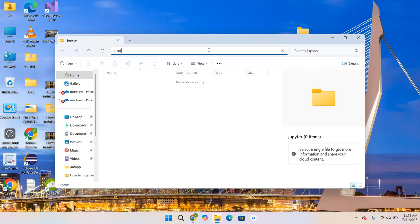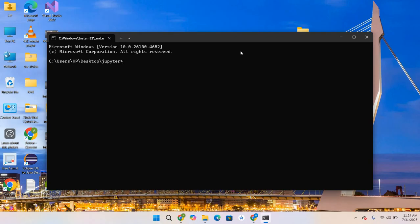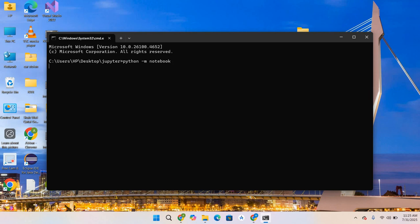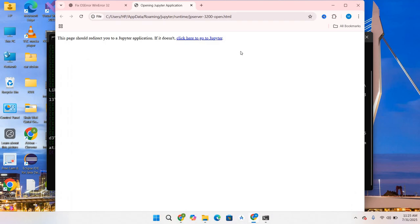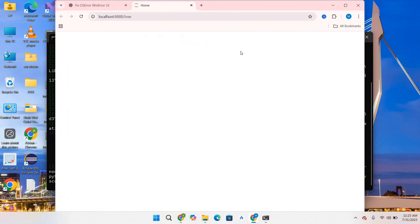I will open this jupyter folder, go to the address bar path, and type cmd. This folder will open in command prompt. Now we will type python -m notebook. This command will start our browser. Hit Enter.